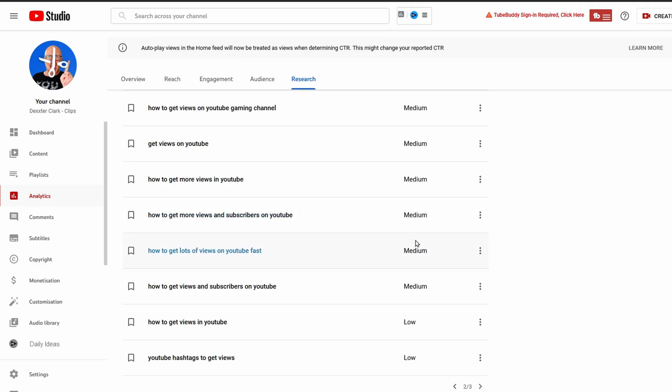But I do think that this categorization is a little bit too coarse, because when you have a small channel then a search volume that is low here is maybe 10,000 views, which for a small channel can be a great topic to make a video about if it is not too competitive.